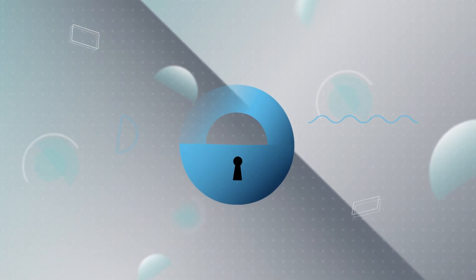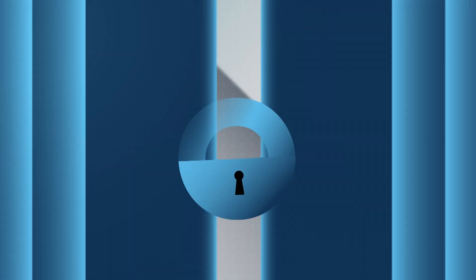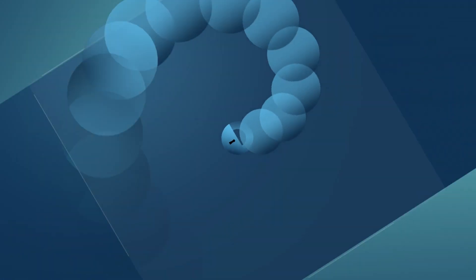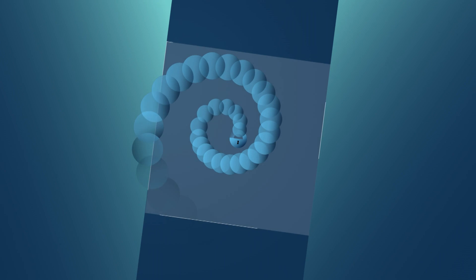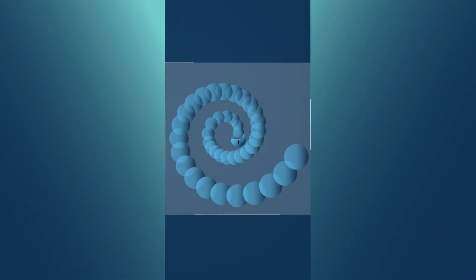Why should you care how your backups work? And what does security have to do with backup? You should care because most products use chains to backup data. So, what does that mean?